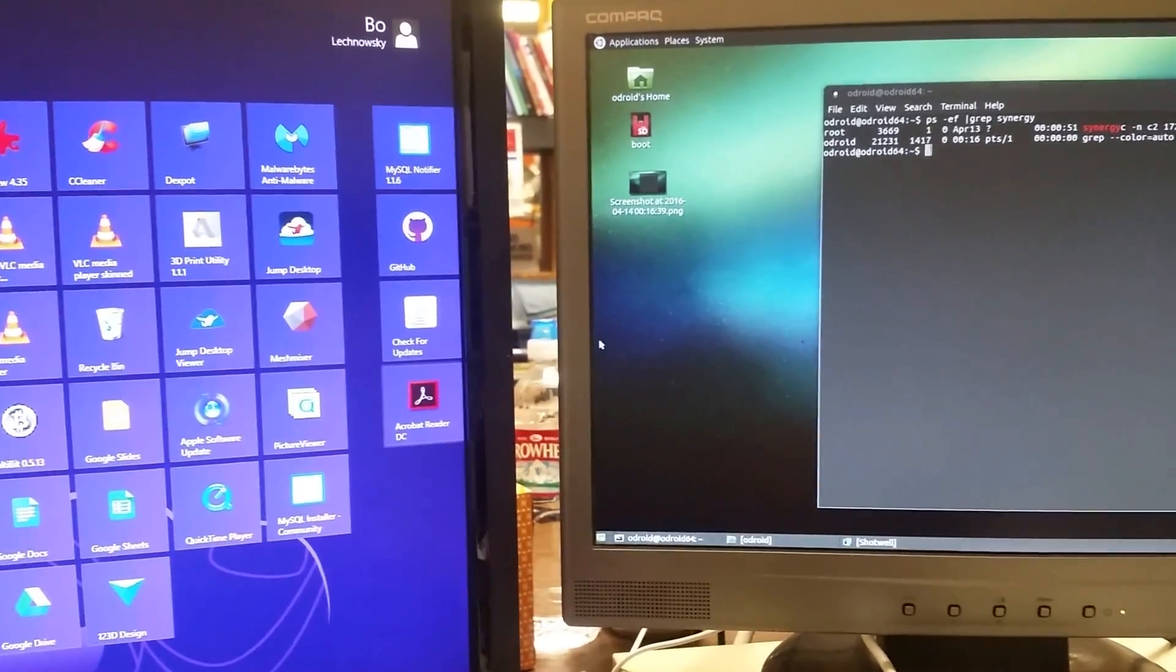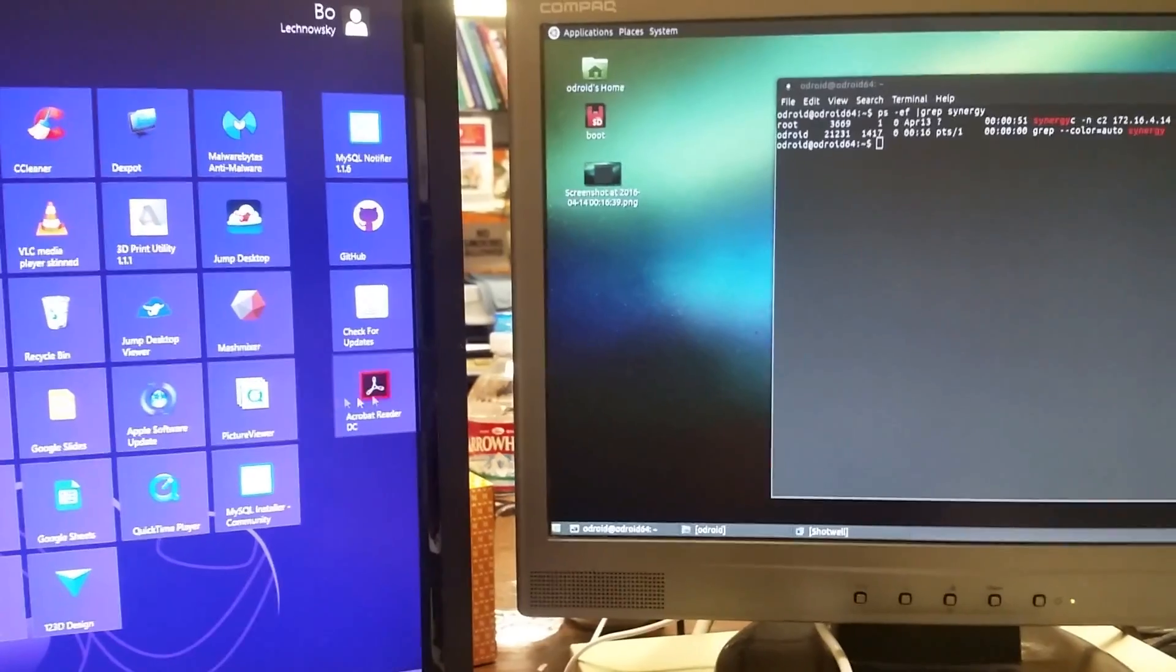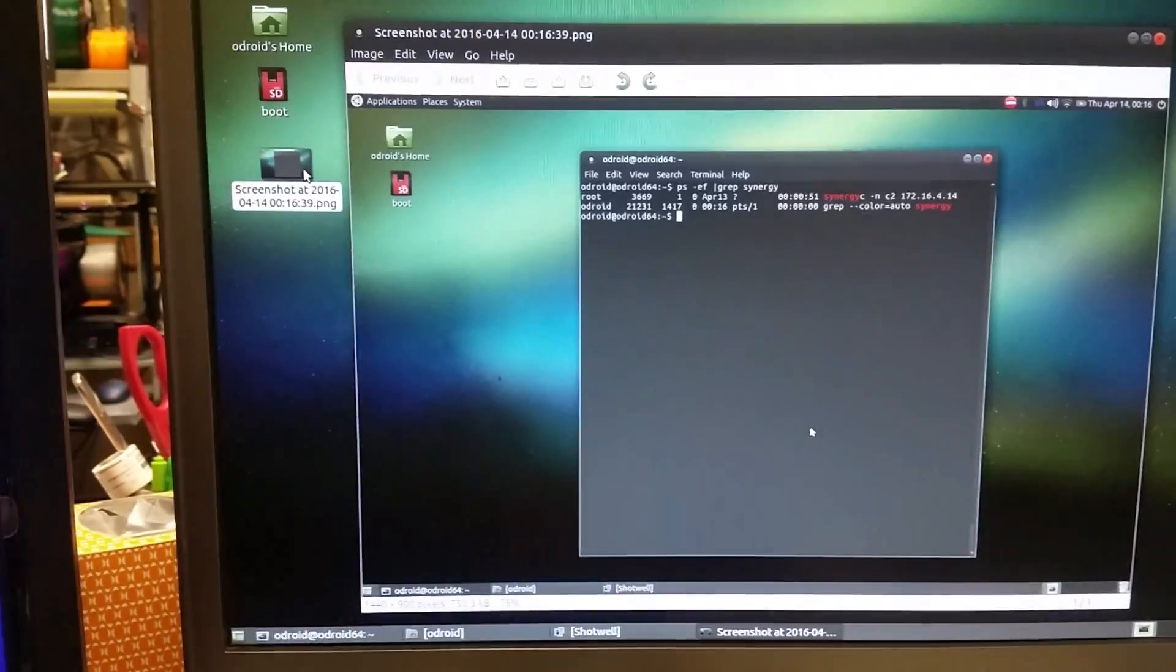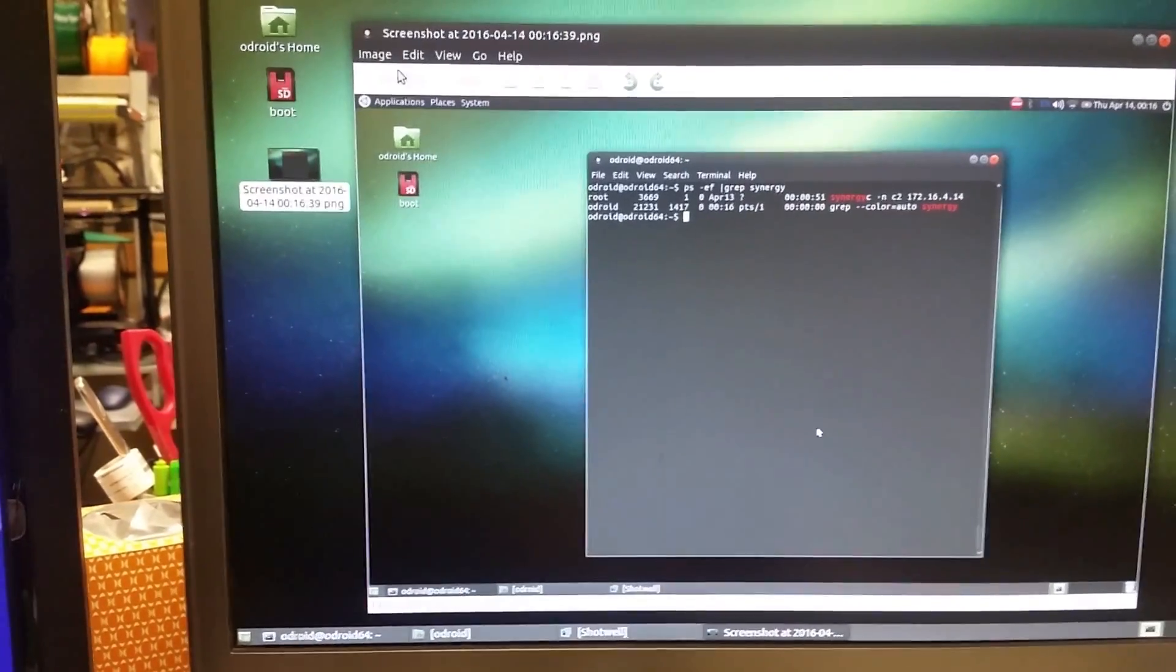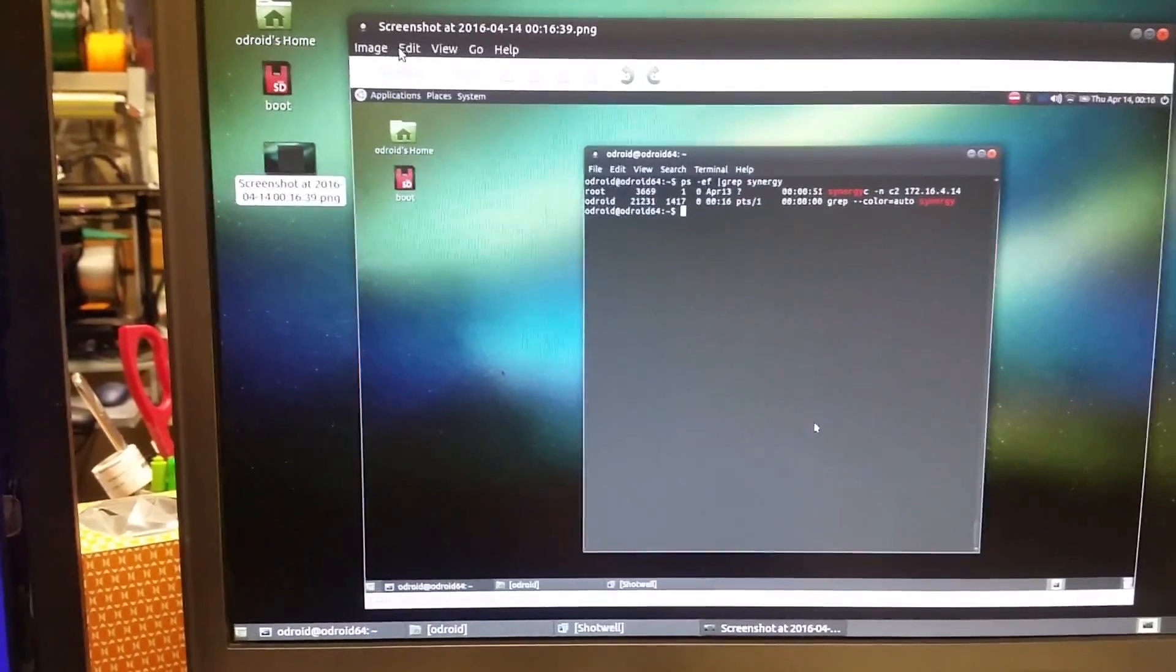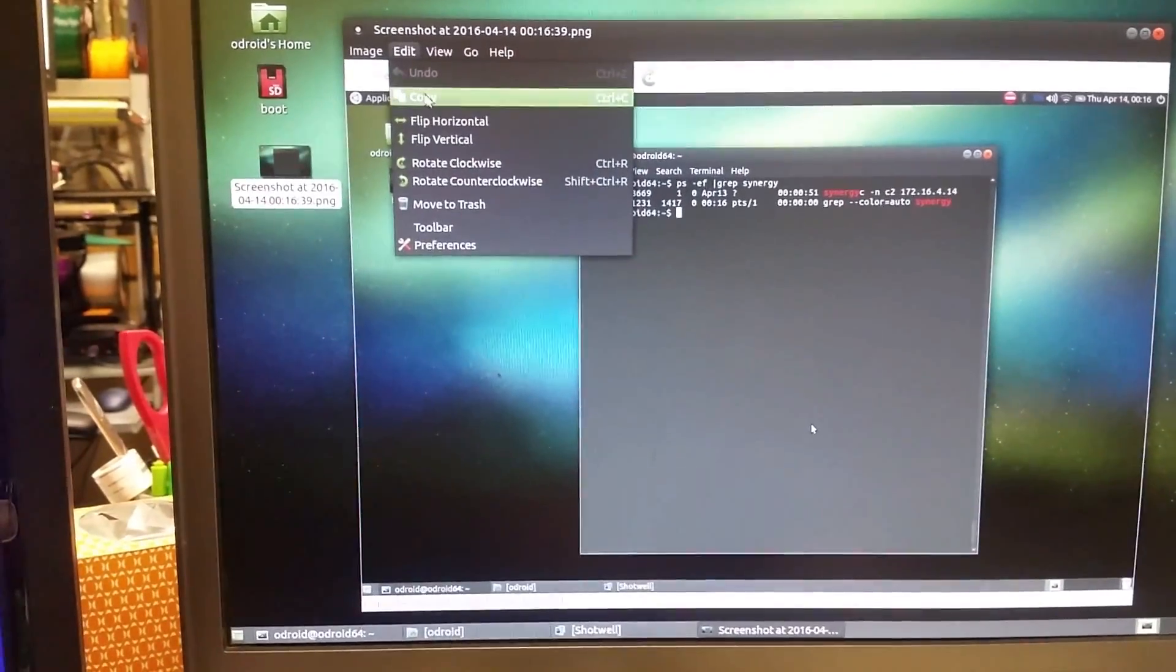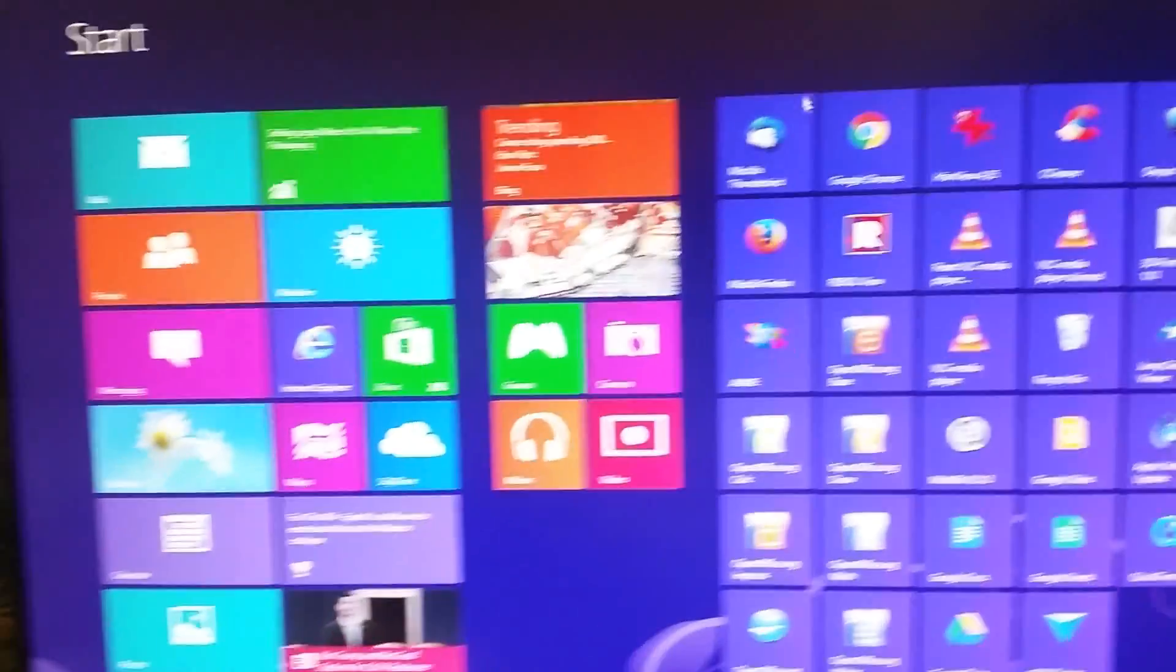Now I'm going to go into the screenshot tool and we copy it. I'm going to come back on Windows.